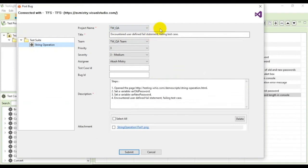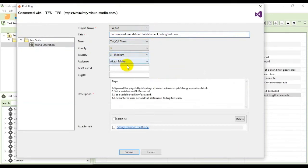You can see that the tool has automatically taken the details like the project name, the title, the team, priorities, severity, assignee, the description, and so on.